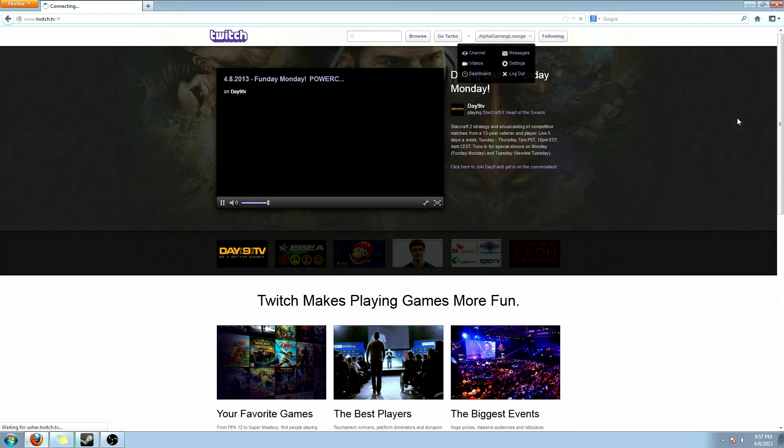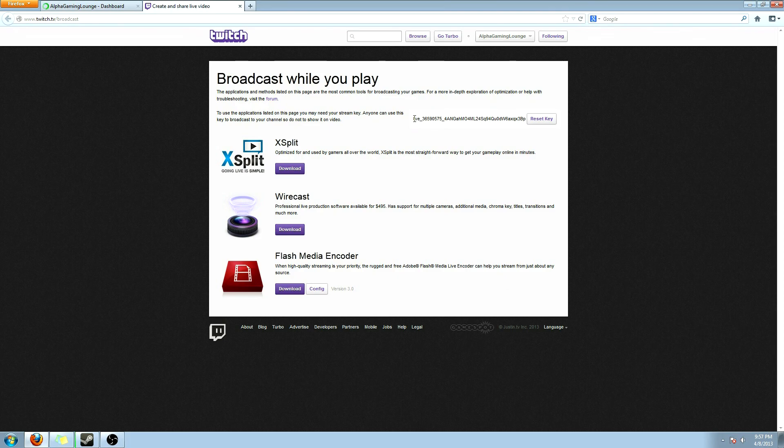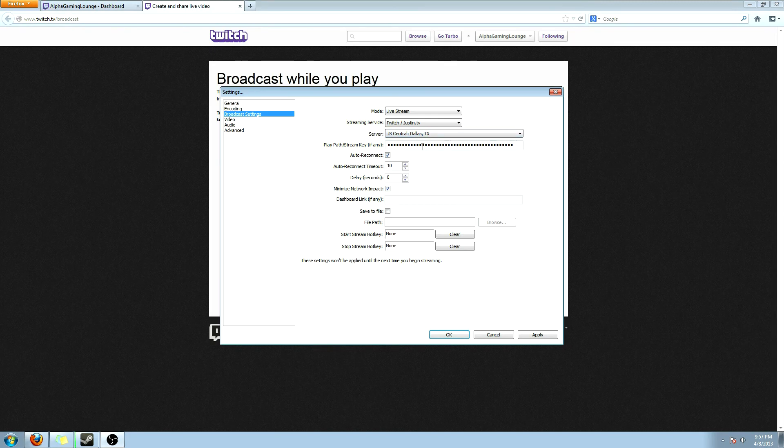And I'm going to go to my dashboard. And stream apps. And then right here, it's going to say show key. It's going to show you a key. You're going to copy this. Move back over to your broadcast software. And paste it into that box.